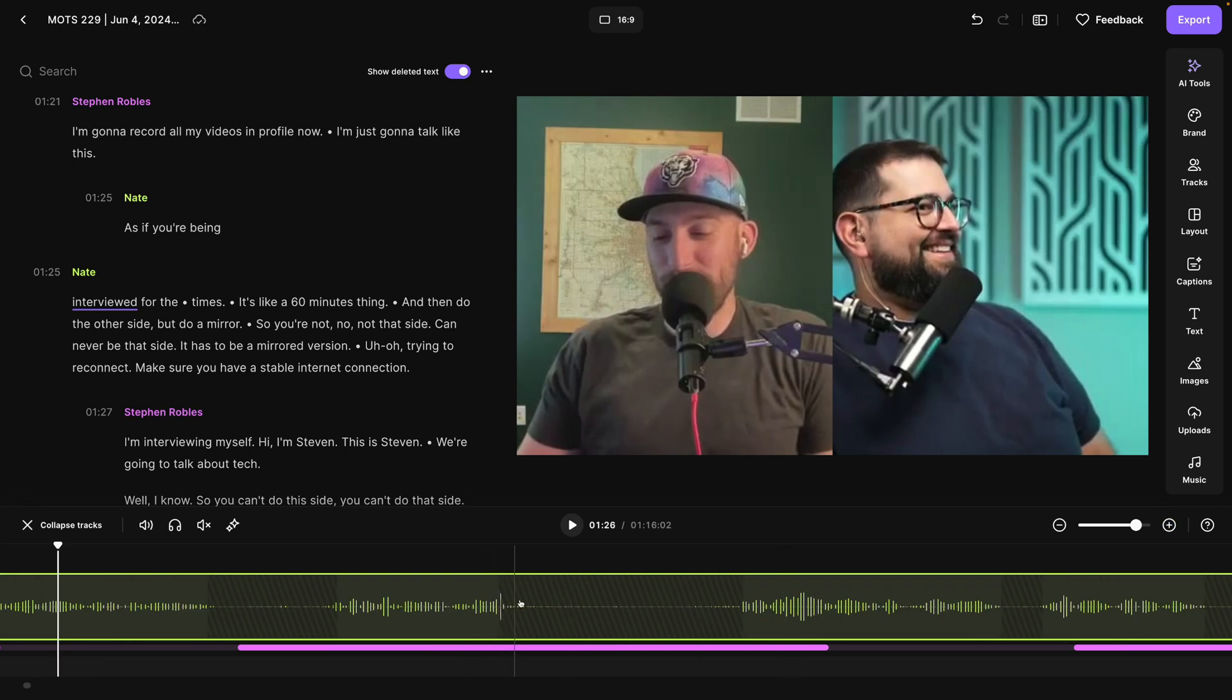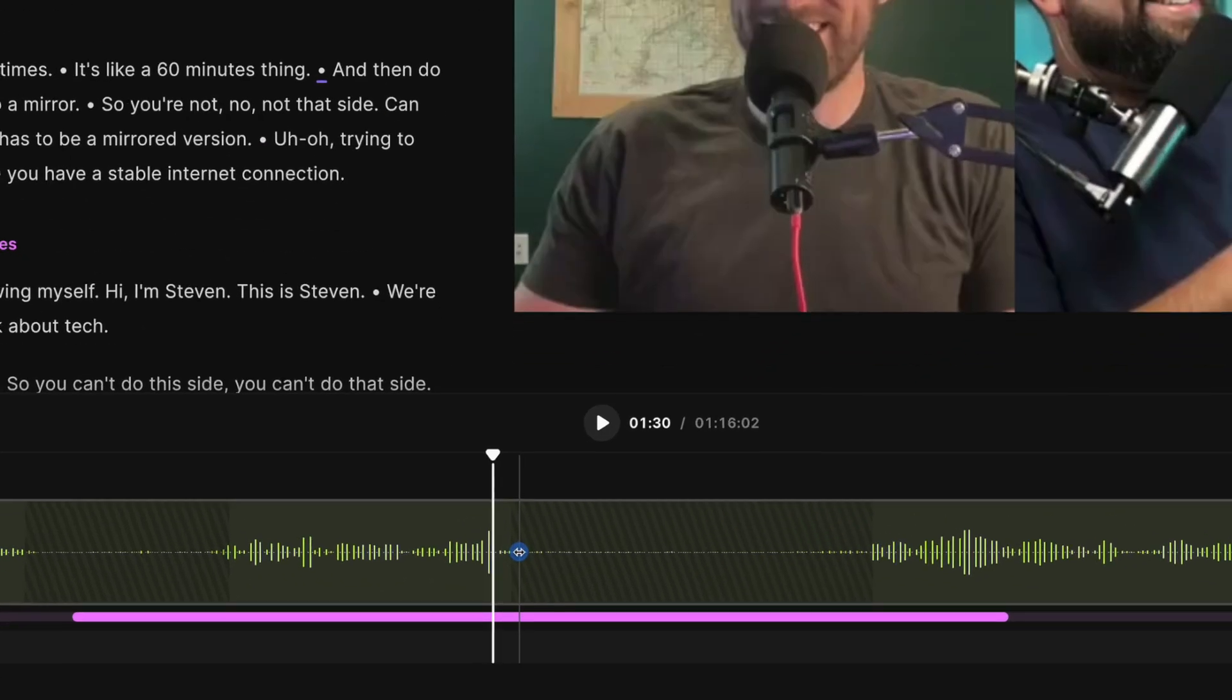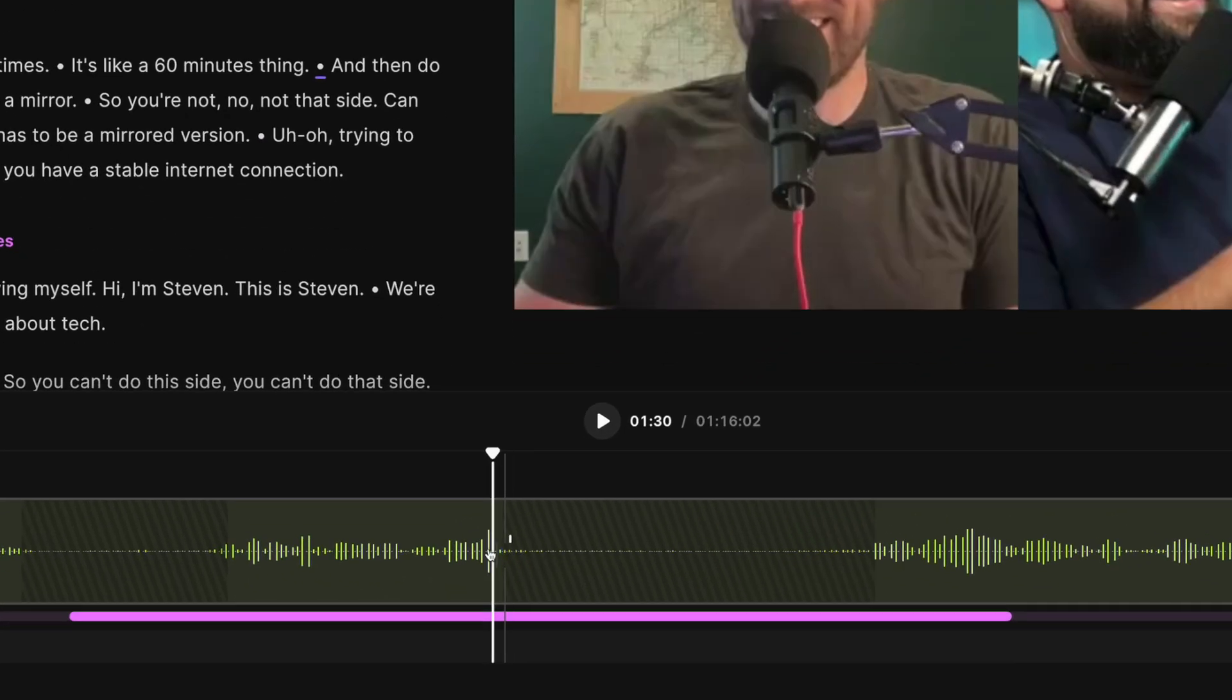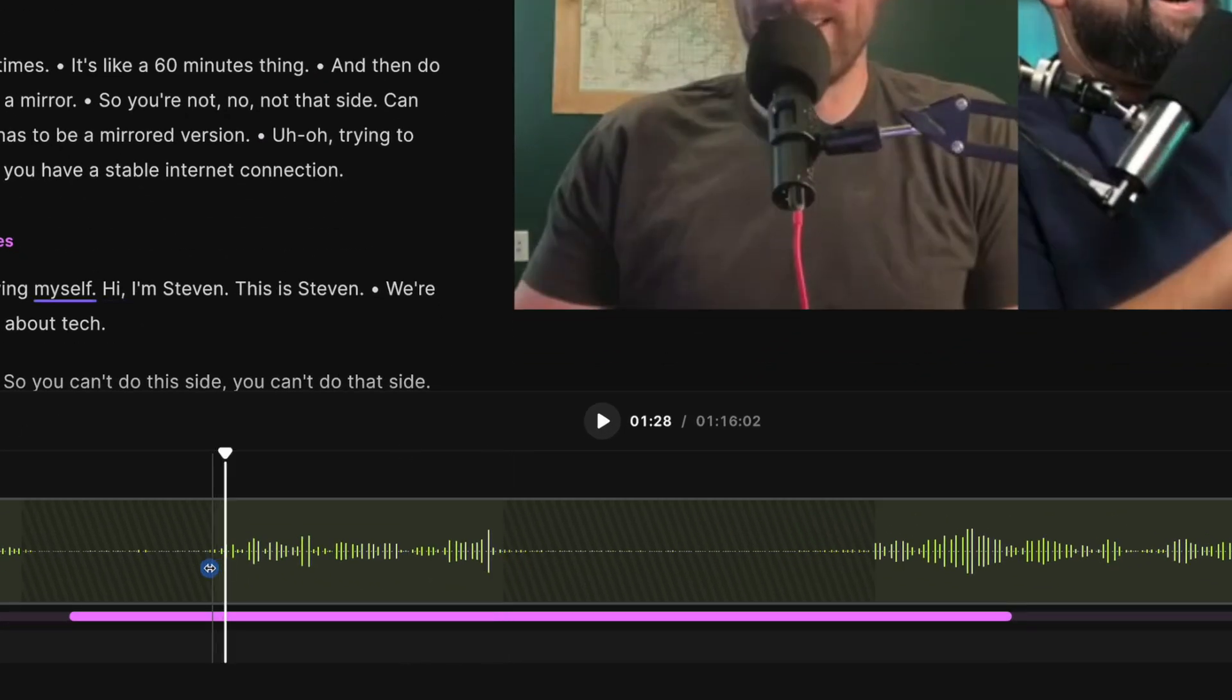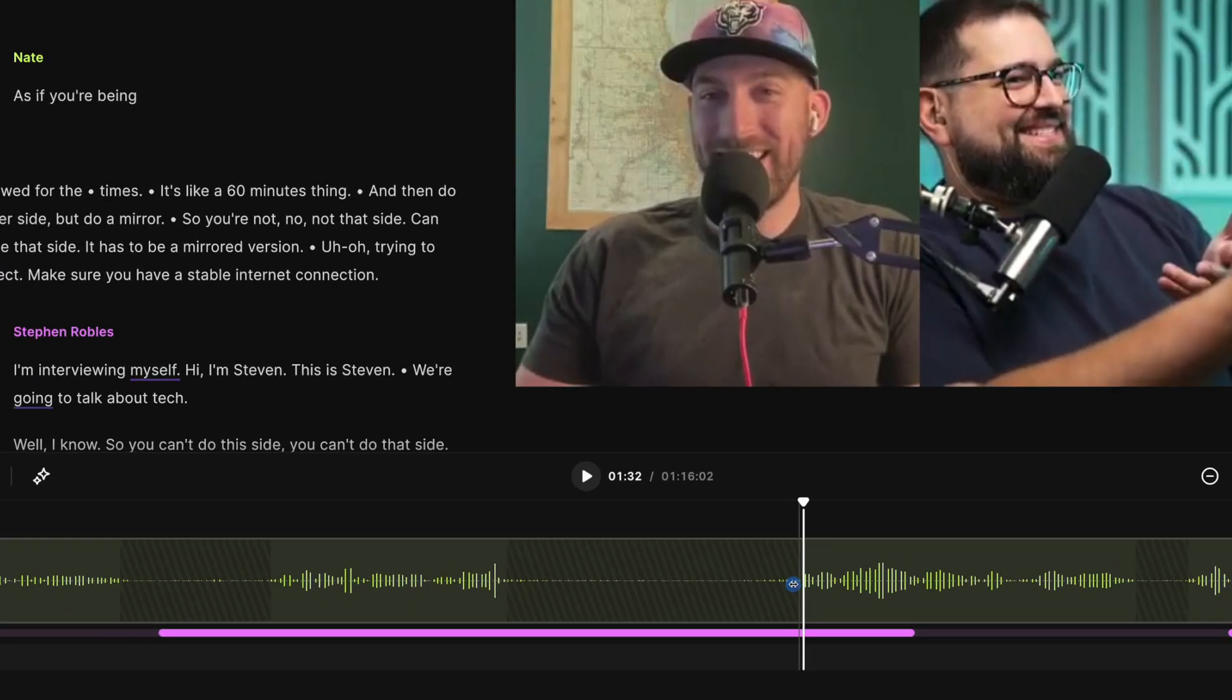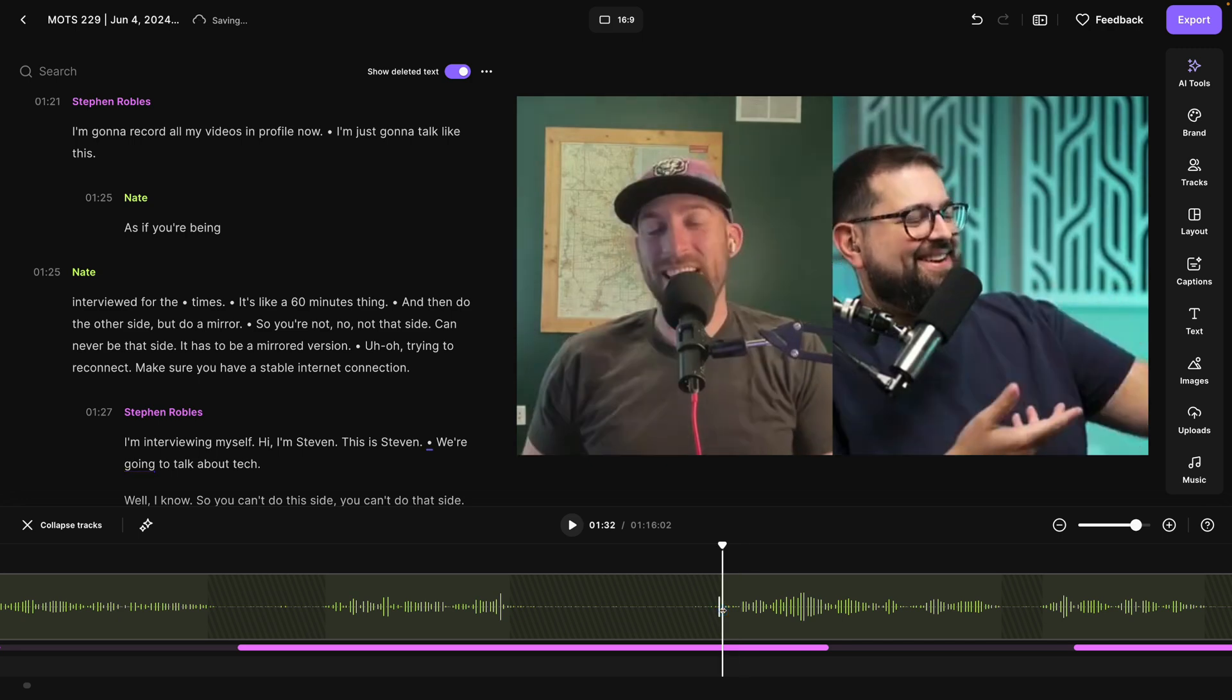But if we zoom in, we can also manually adjust each in and out point around the silence that was cut. So if I want to drag this out a little bit, I can make sure every edit is perfect and that there's no speaking parts accidentally cut out.